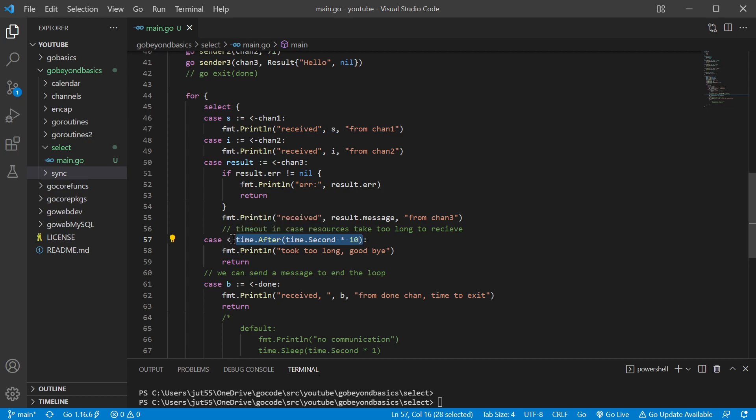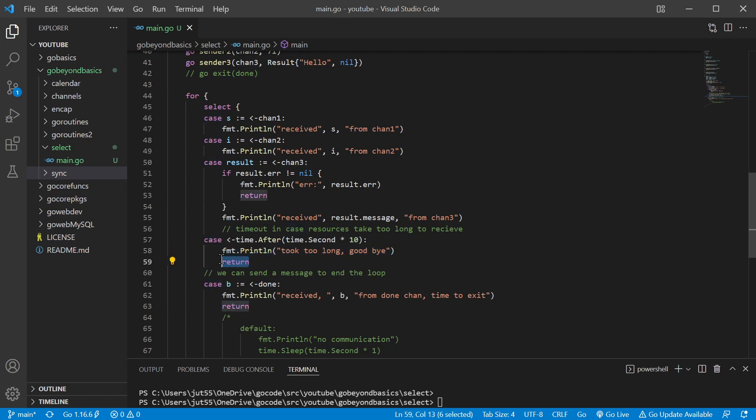So after 10 seconds, it's going to pass a value here, and so then it's going to execute this code: 'took too long goodbye,' and then the return will break us out of the for loop.